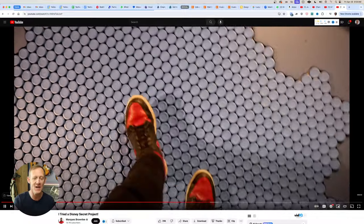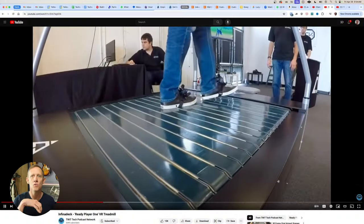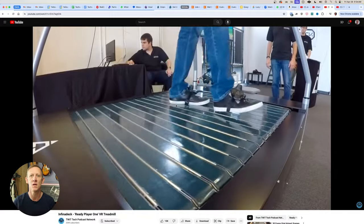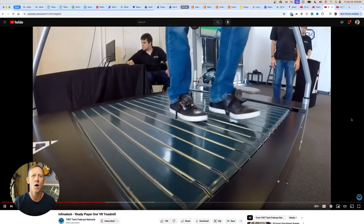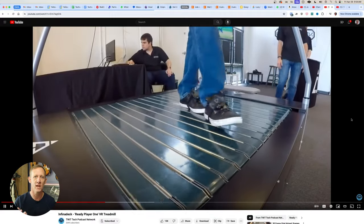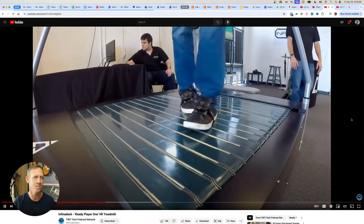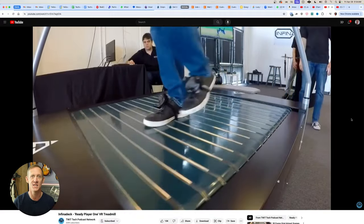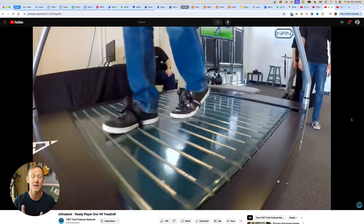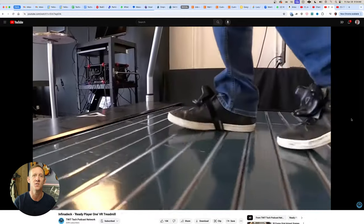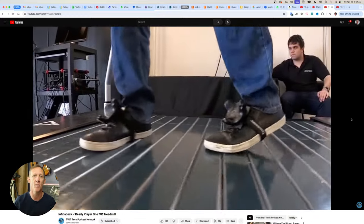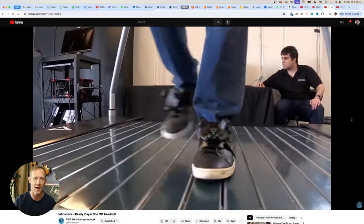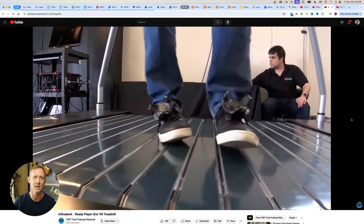And this really reminded me, I don't know if anyone remembers this back in 2018 for TWIT. I got to go down to Silicon Valley and check out the Infinideck, which was the moving treadmill that you saw on the movie Ready Player One. I got to actually interview the CEO of Infinideck, Benjamin Freeman back in 2018.